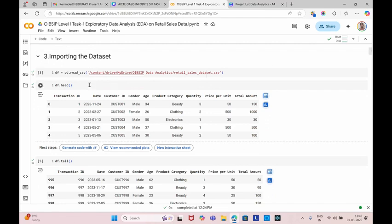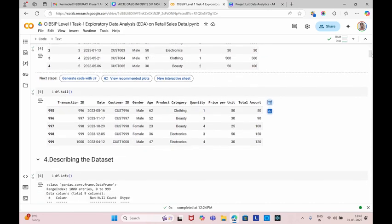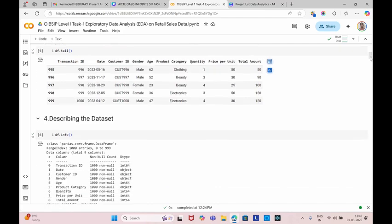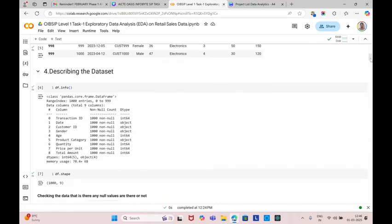Next, we can now display the dataset by writing a command called df.head. df.head means we can display the first five rows in this dataset. And next command is df.tail. Tail is for representing the last rows in this dataset. And next, we can describe the dataset by displaying the information, that is transaction ID, date, customer, gender, age. We can show the information including data types.